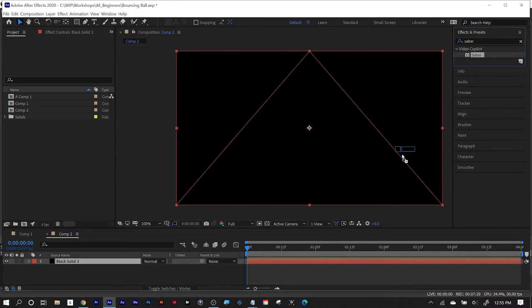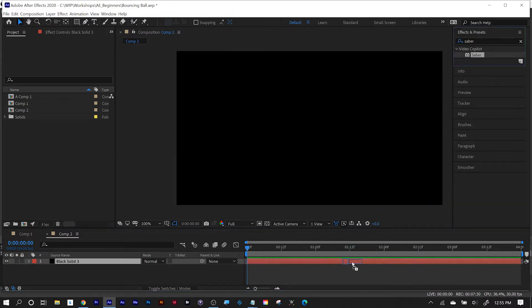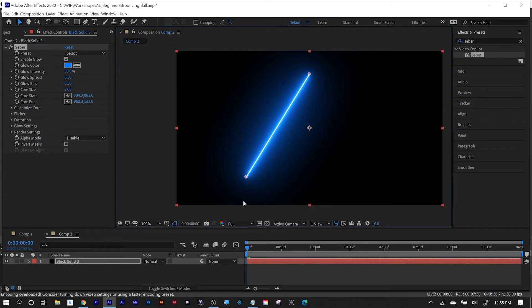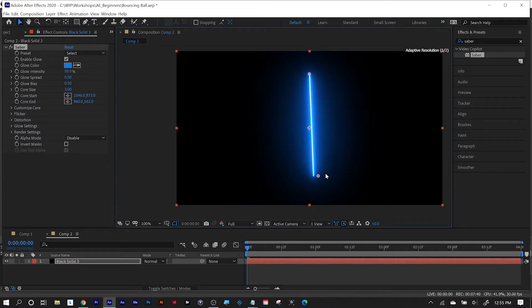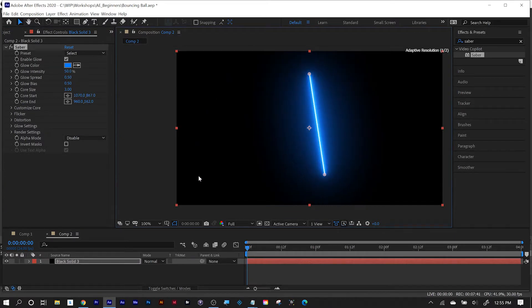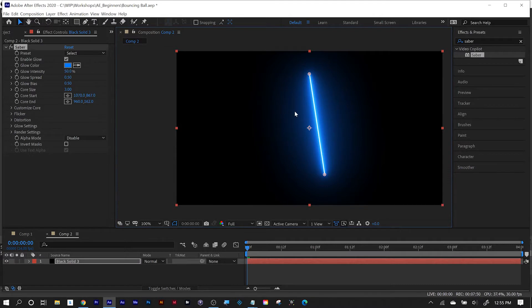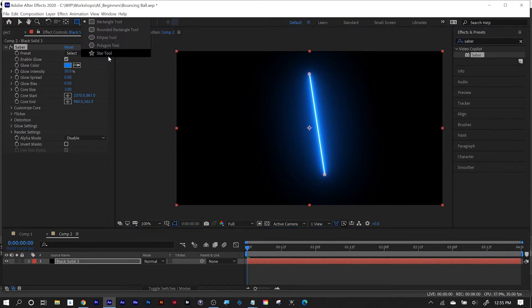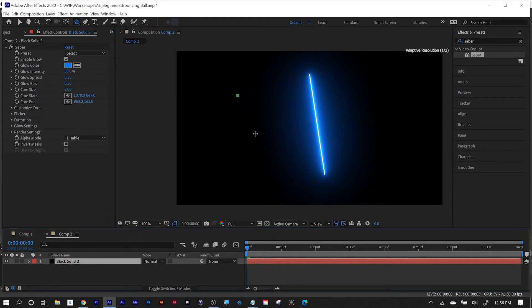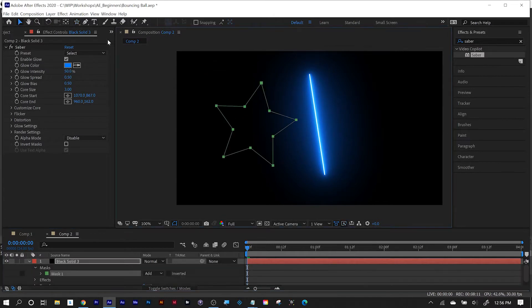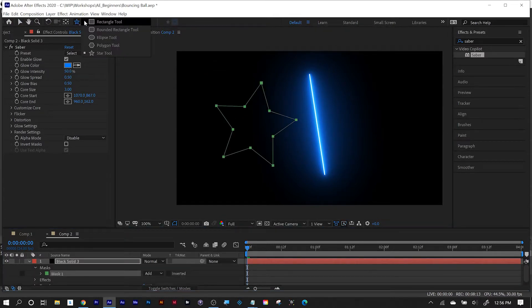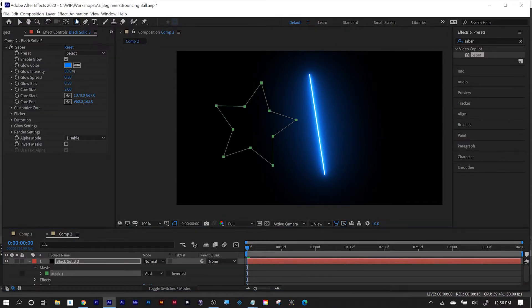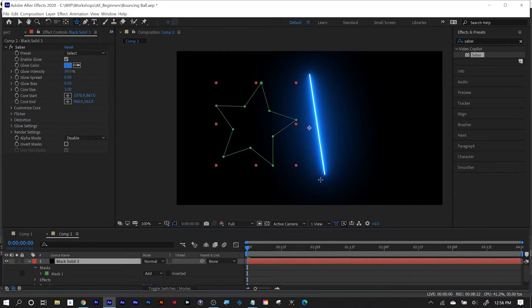So I'm going to add Saber to this shape layer, and it defaults to going between two points like a lightsaber. Okay, that's the default. You can get as complex with this as you want, as long as you realize Saber works off of masks, not path points. Okay, I'm going to use my shape tool with the layer selected and draw a star. Now remember, you have to have the layer selected when you use your shape tools or the pen tool to create a mask. So now I've got my mask, and there's the default beam that Saber uses.